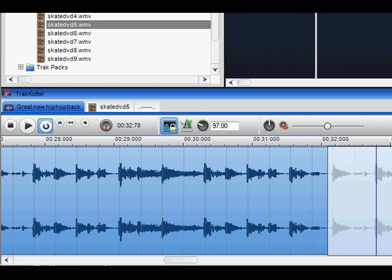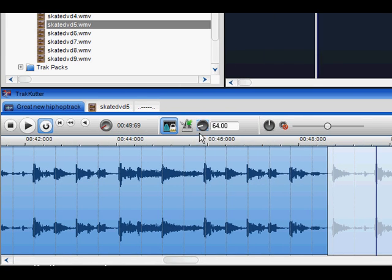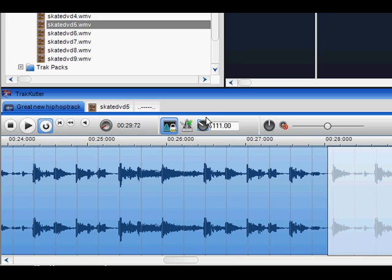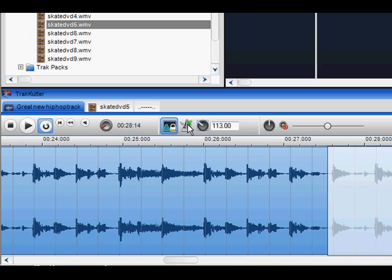You can also change the BPM of the file by adjusting the tempo pot. If you wish to restore it back to its original BPM, click on the Restore Original Tempo icon.